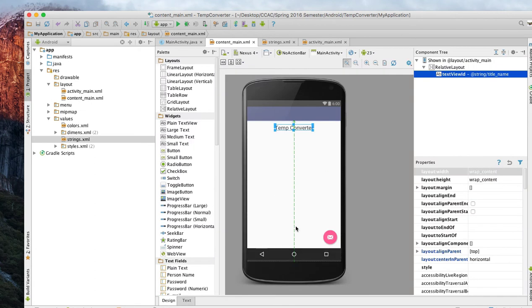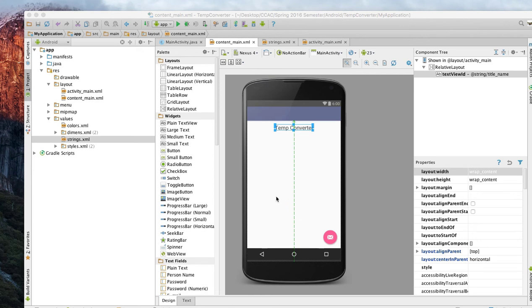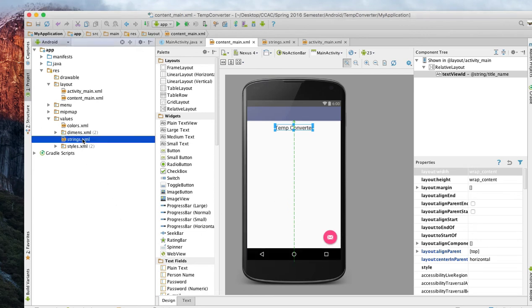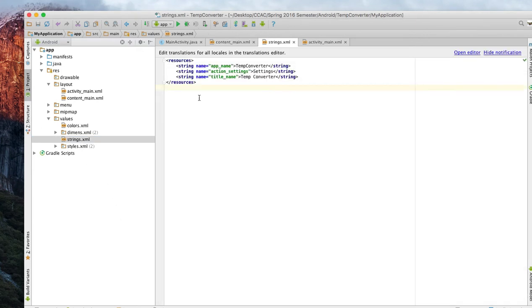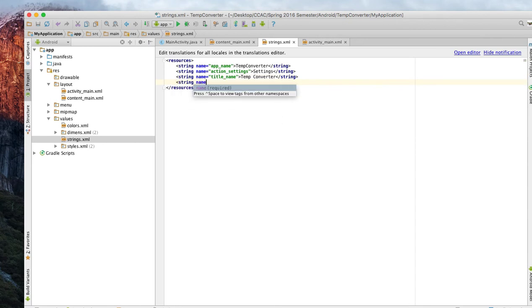So what we'll do here is we'll go back over to strings and we will create some other strings that we need to use on our program.